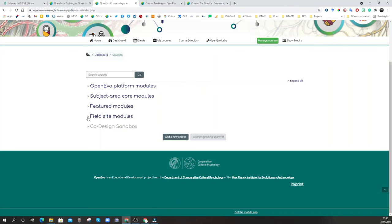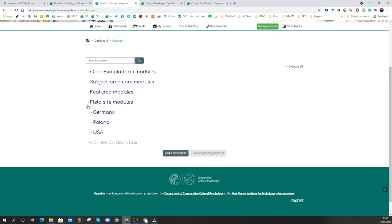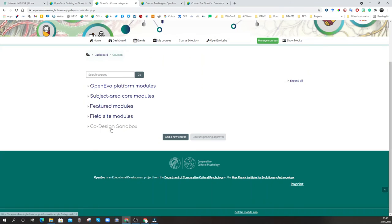Finally, there are Field Site Modules, which are geographically structured. If you want to begin teaching or developing field site projects within this ecosystem, just talk to us and we can begin to create your country or region — this is where local courses can be run. Hidden from view is the co-design sandbox, which is where new courses begin.